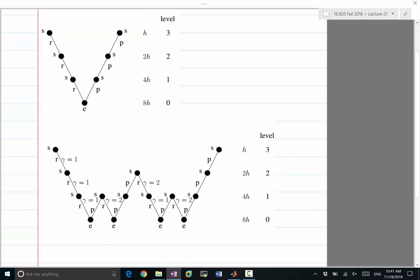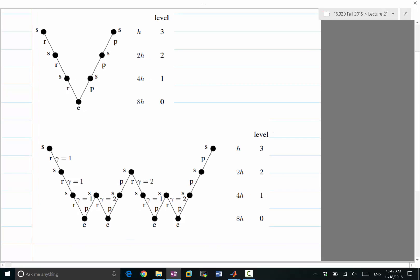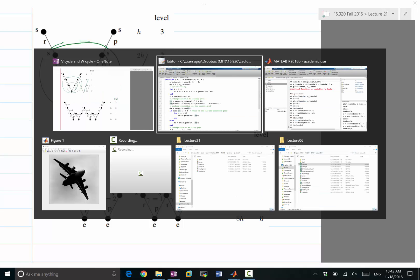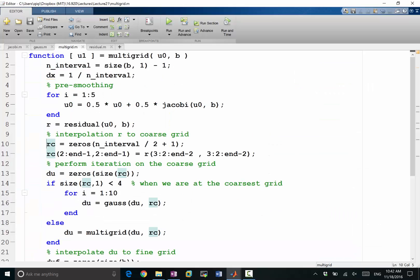The W-cycle looks pretty complicated because, basically, it replicates the V-cycle by a factor of 2, and then on every V it replicates again by a factor of 2. That's what makes it look like a W. But if you think about it in the code, this is very easy to do.